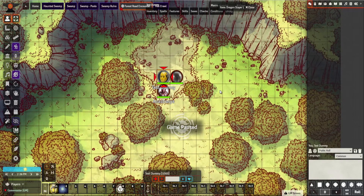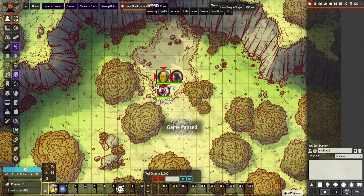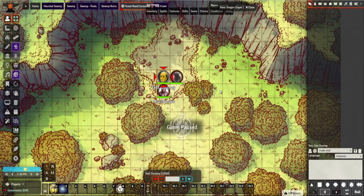Hey everyone, this is another quick video regarding a macro — this is for the vampire bite hit point drain, or other creatures that do that, for fifth edition D&D through Foundry. I can take no credit for this macro; someone from the Foundry Discord server wrote it for me. I attempted one but they made a better version, which is really cool. I'll link their name in the description along with the macro itself.